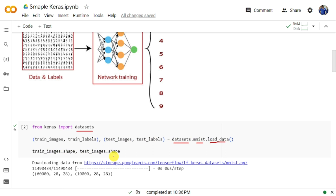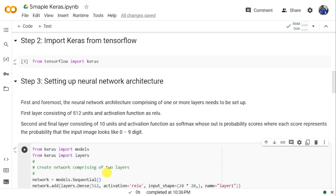Once the data is loaded, we check its shape. train_images.shape returns 60000 comma 28 comma 28, meaning there are 60,000 images each with a 28 by 28 dimension. Next, we need to import Keras from TensorFlow — that is: from tensorflow import keras.